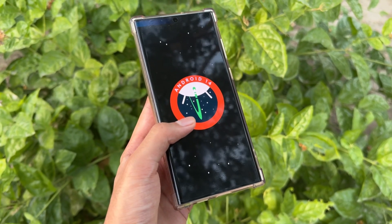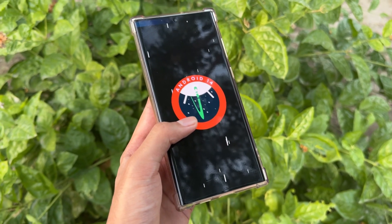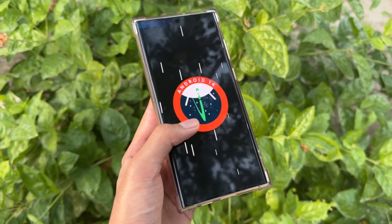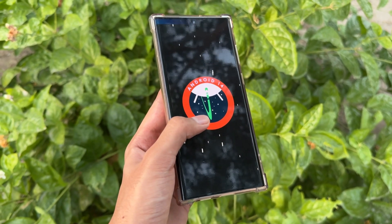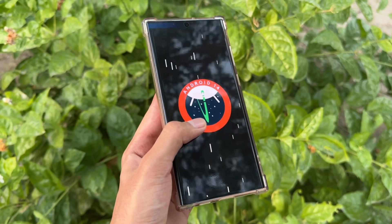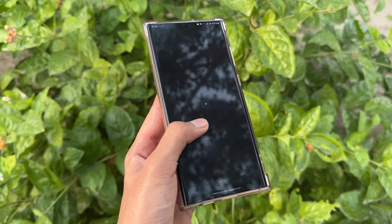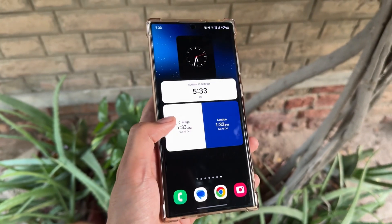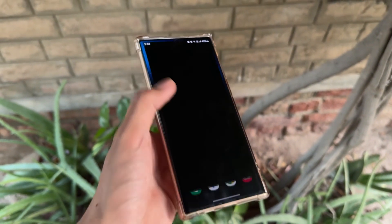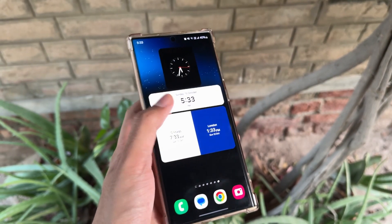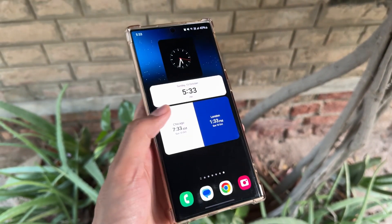So finally the OneUI 6.1 update is out now and we are all set for the OneUI 7 update. But the sad part is that we will get to see this update at the end of this year or most probably by the next year. But here's a trick by which you can get early access to these clock widgets of the OneUI 7.